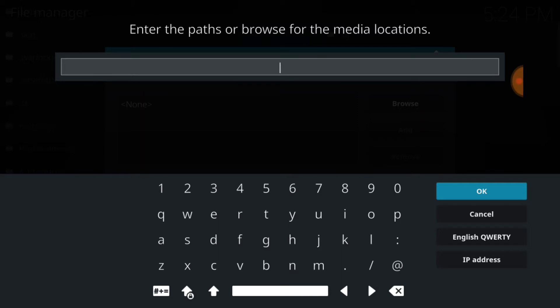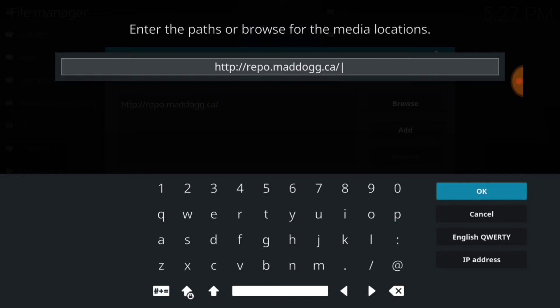This is where it installs and updates from, so you want to make sure you enter it correctly. Now if you've entered it correctly you'll have http://repo.maddog.ca. That's m-a-d-d-o-g-g in Mad Dog. Now if I'm going too fast, you can always pause.